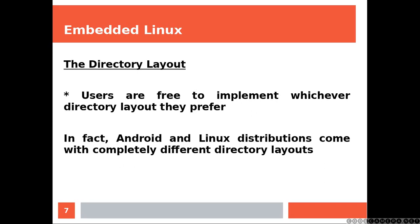Users are free to implement whichever directory layout they prefer. In fact, Android and Linux distributions come with completely different directory layouts.